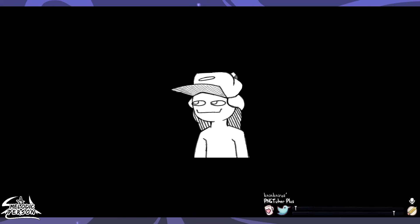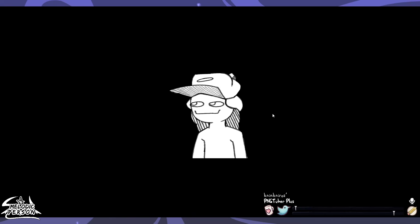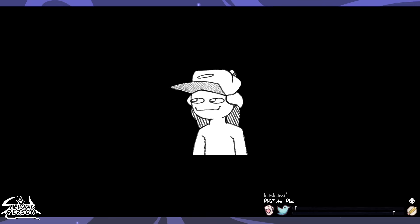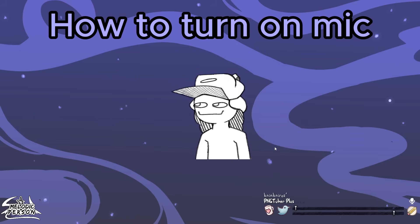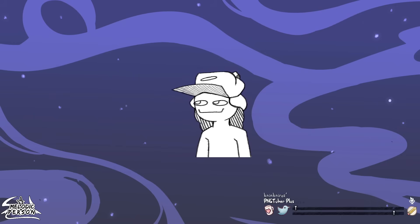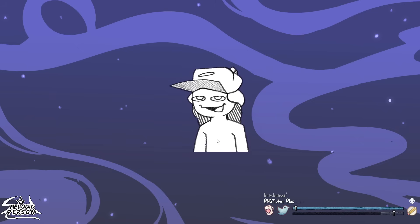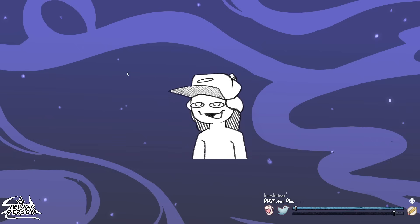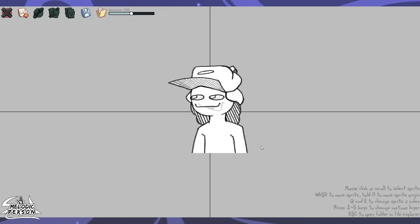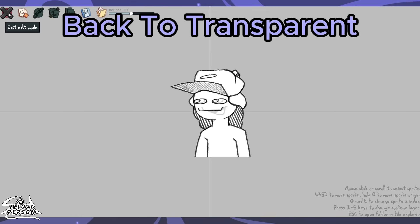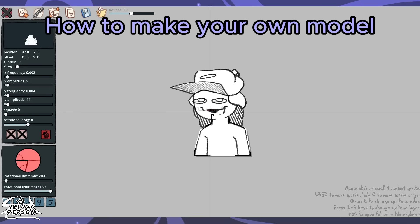When you first open the program, it will look see-through on your end, but in OBS it will appear correctly. To get the mouth to talk, click the little microphone icon in the corner and select your microphone — then the model should start bouncing and talking. To open and edit, click the little pin icon, and to exit edit mode click 'Exit Edit Mode' at the top.